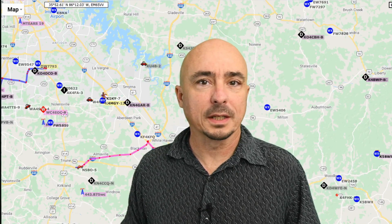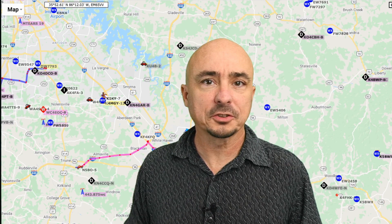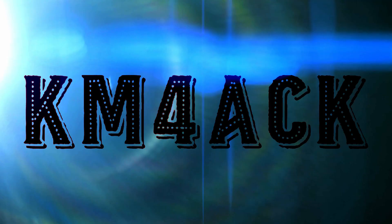Welcome back guys, this is Jason, KM4ACK. Today, let's take a look at setting up an APRS Digipeater. Stick around, and we'll get right to it.